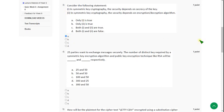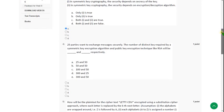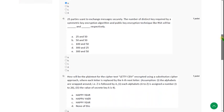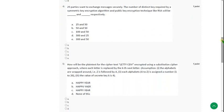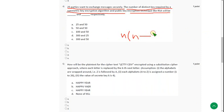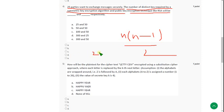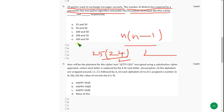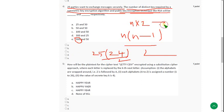And moving on to the fourth question, 25 parties want to exchange messages securely. The number of distinct key required by symmetric encryption algorithm and public key encryption technique is as follows. So for symmetric key algorithm, n into n minus 1 by 2 is the formula. So when you do this, 25 into 24 by 2, that means 300. And for public key encryption, n into 2 is equal to 50. So I think answer is option E.